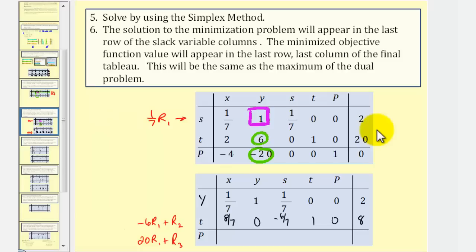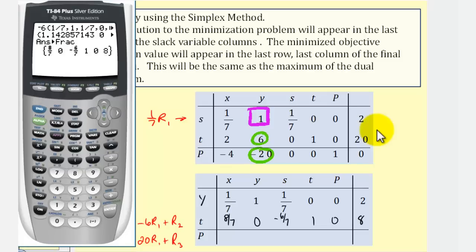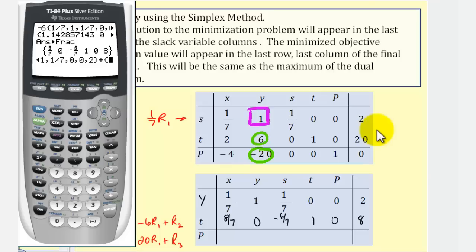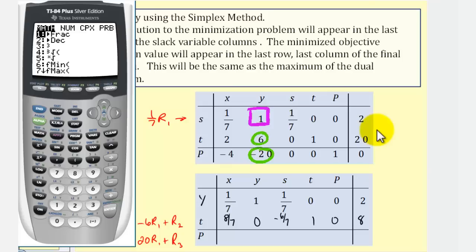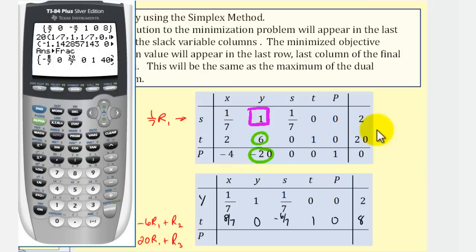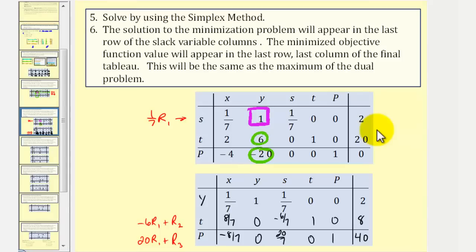Now we replace row three with 20 times row one plus row three. We enter 20 times the entries of row one — one-seventh and so on — then add row three entries: negative four, negative 20, zero, zero, one, zero. Press Enter, then Math, Enter, Enter to get the new entries for row three. Notice this is not the final tableau because there is still a negative value in the third row on the left side.